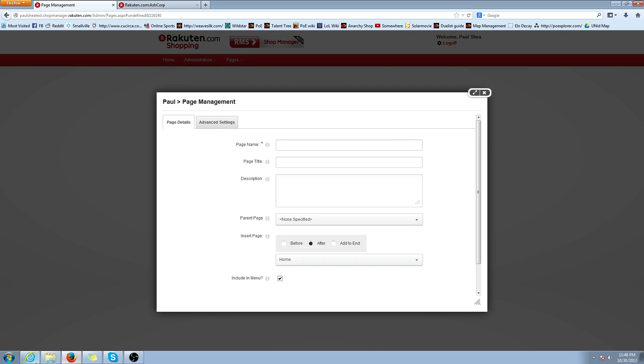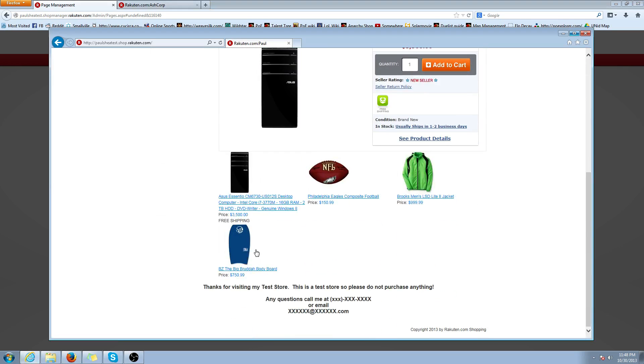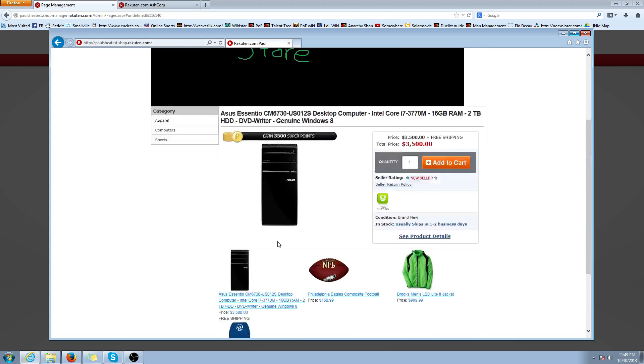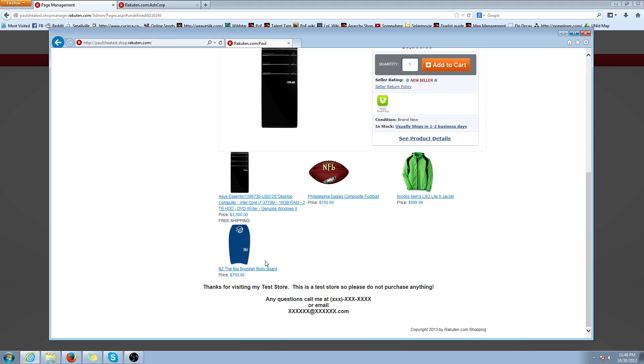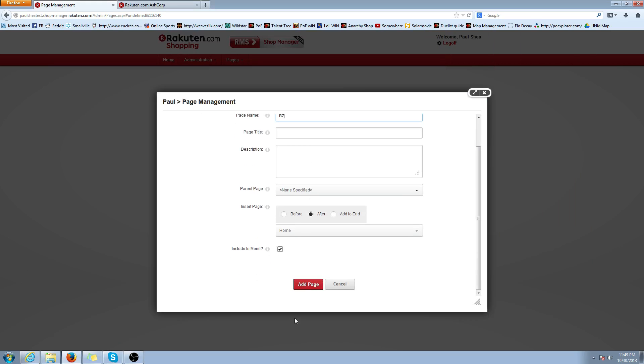And for this example, we're going to show all my BZ manufactured products. So BZ is a sporting goods company. They make bodyboards or boogie boards, however you know them as. For this example, I'm going to make custom navigation for all my BZ products. Let's open my page name. I'm just going to title it BZ and hit Add Page.